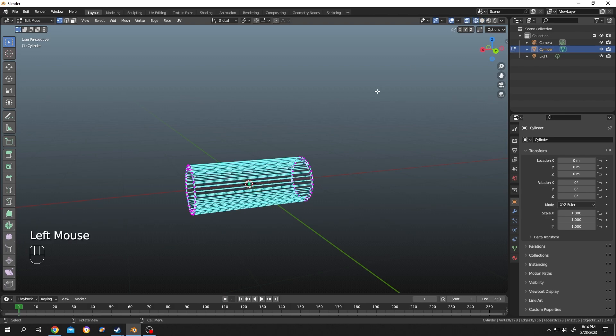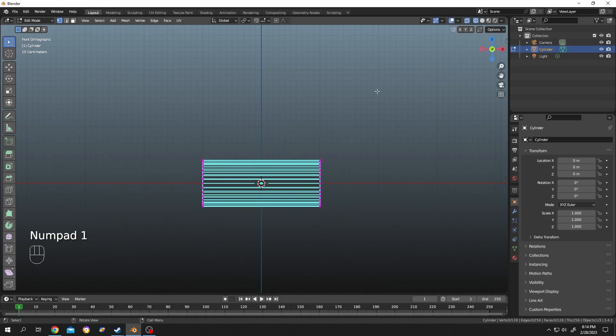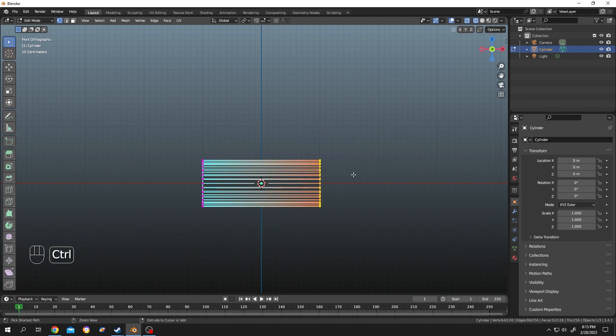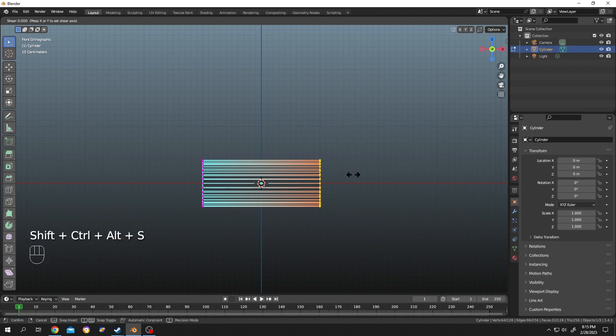Now press on numpad 1 for front view. Now select all of the vertex points from the right side, hold CTRL, SHIFT, ALT, then S. Now move your mouse to the right side or the left side.